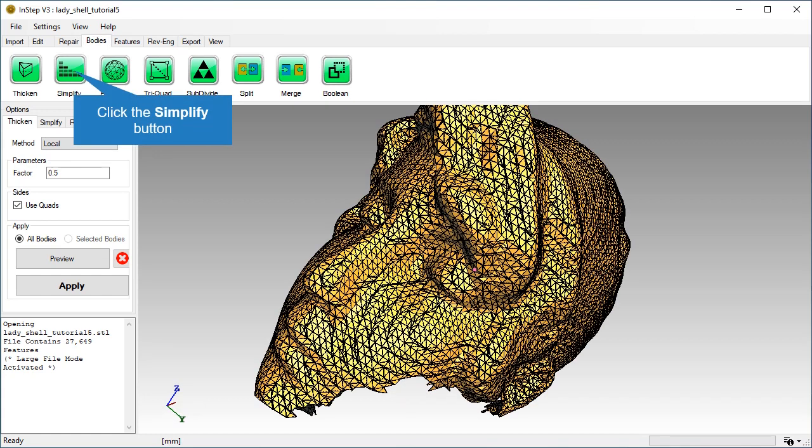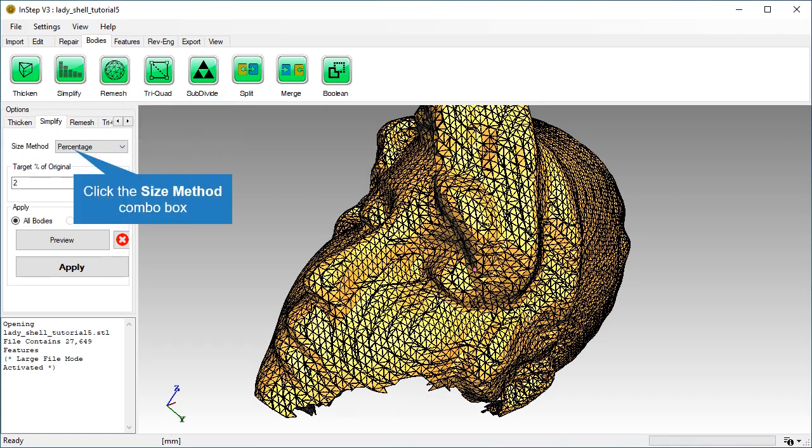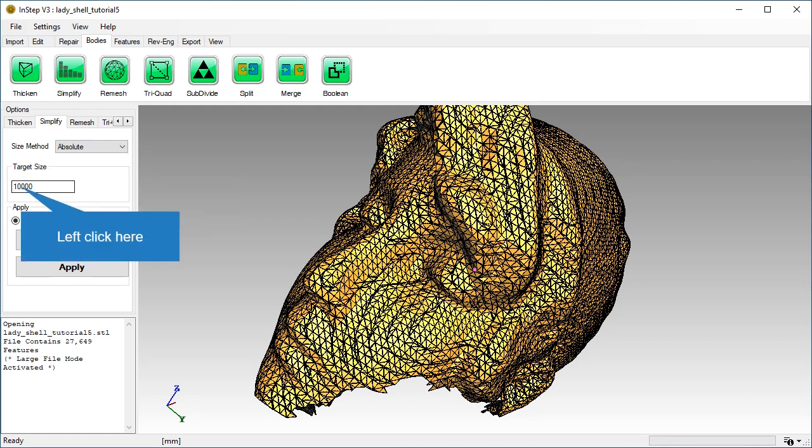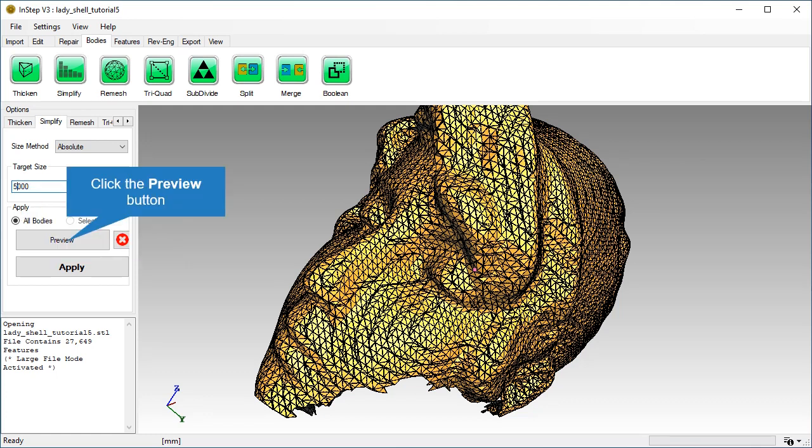Choose the Simplify tool and pick the Absolute option from the Size Method drop-down box. Select a target size of 5000 facets and click the Preview button.